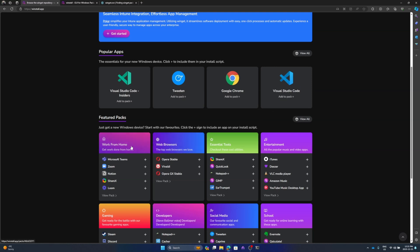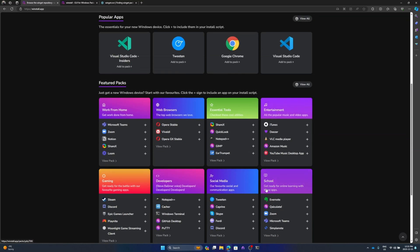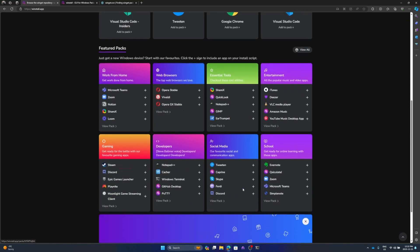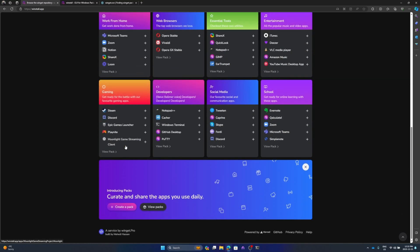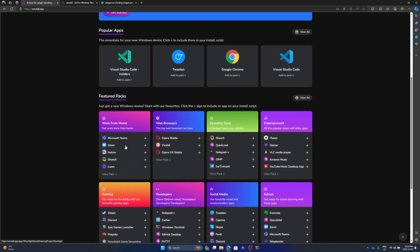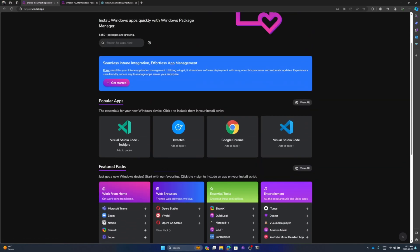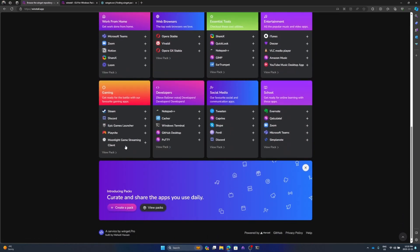But then there's also things like feature packs. Packs are collections of apps with already pre-generated scripts. As you can see here, we've got everything from working from home to web browsers to essential tools, entertainment, gaming, developers, social media, and school. They can be a great start for people that don't know where to start.